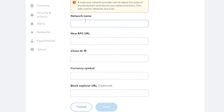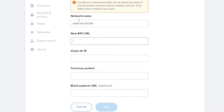The first thing is the network name. The network name is 'Binance' or we can just say 'BNB Network.' Moving on, we have to enter a new RPC URL for our BNB network.